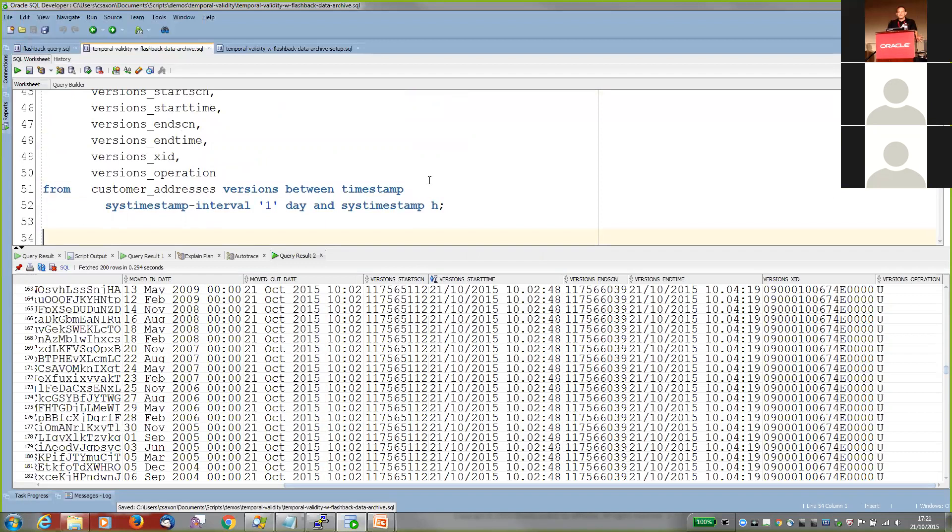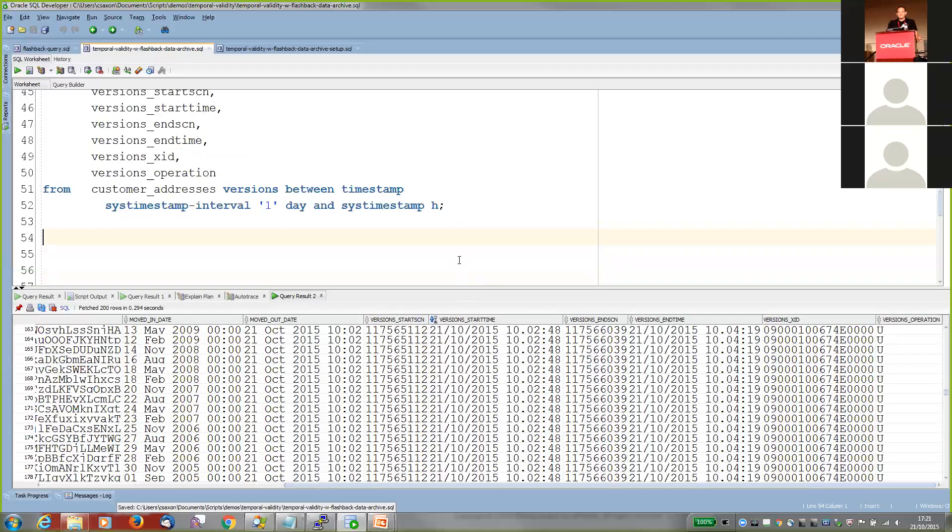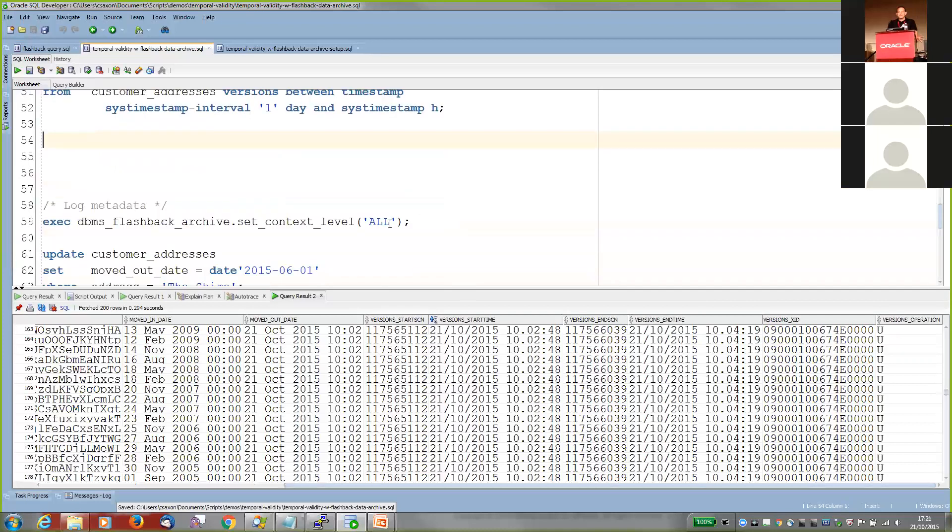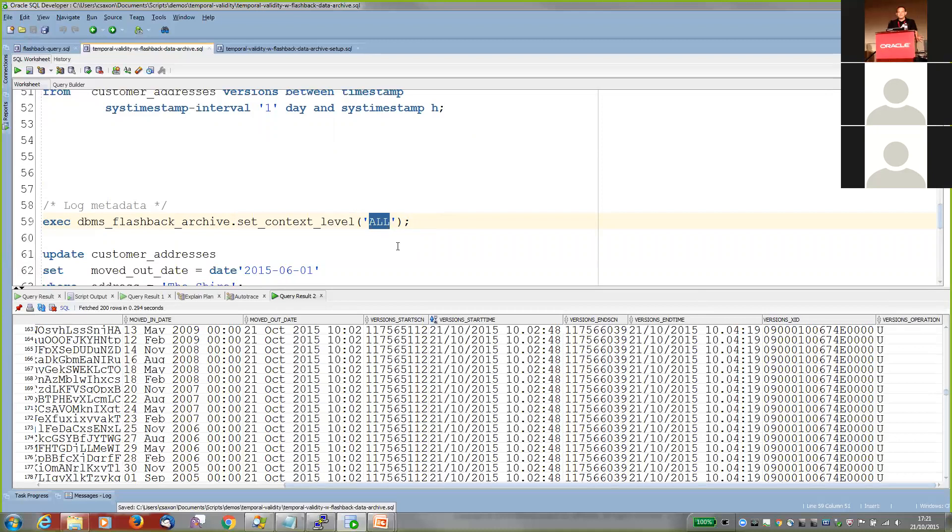Now, another thing that auditors, particularly when it comes to financial transactions like to see, is, you know, all the information, you know, what IP address these changes come from, what was the OS user, what was their machine name, and so on. So if they are having to investigate fraud or something like that, they can really pinpoint exactly what happened. And fortunately, in 12C, Flashback Data Archive allows you to do that by, and you can do that using this set context level. So there's three levels, none, typical, and all. And if you set it to all, it captures basically all the information out of your sys contexts. So a lot of information out of v$ session about what people have done, who they are, what they're doing, and so on.